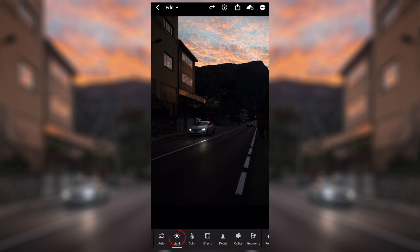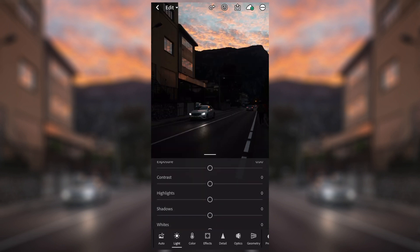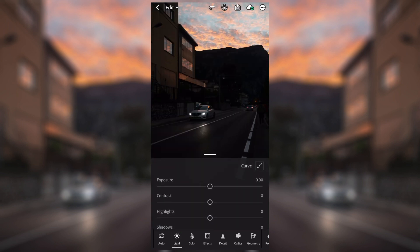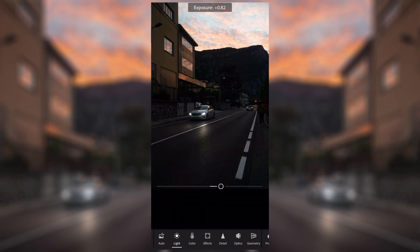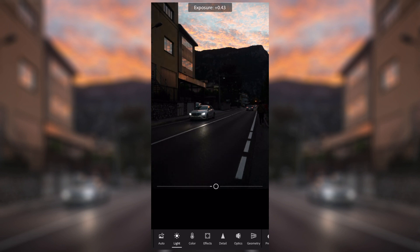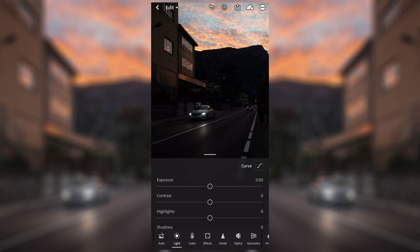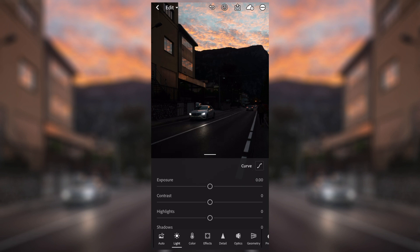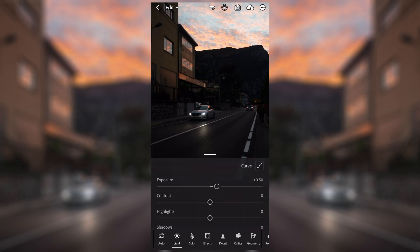I'm going to jump straight in with the light settings. There are a few different ones — I'll talk you through them as I go. Exposure is the first: when you swipe the adjustment on the exposure, you'll be able to see that the image gets lighter or darker depending on what you want. With this image, as you can see it's quite dark, so right off the bat we're going to bring the exposure up a little bit — I'm going to sit it at about plus 50 to start off with, but we can always come back and change it later.